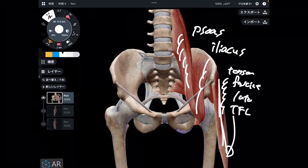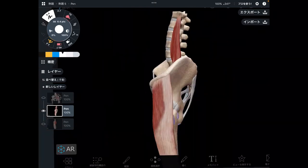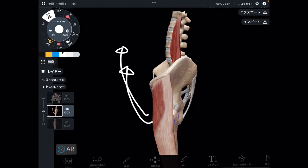These three muscles are hip flexors. What is hip flexion? That is the movement where you bring your leg up. It's like a running movement, like a walking movement — hip flexion, you bring the leg up.